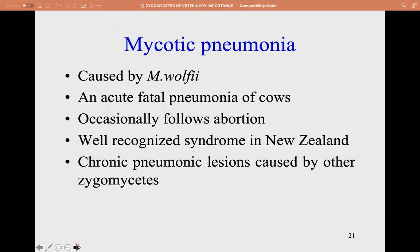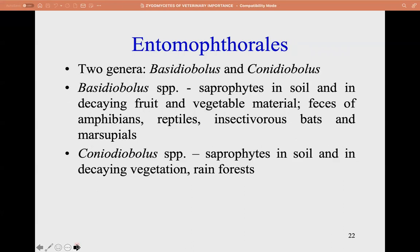Mycotic pneumonia is caused by Mortierella wolfii. Acute fatal pneumonia of cows occasionally follows abortion and is a well-recognized syndrome in New Zealand. Chronic pneumonic lesions are caused by other zygomycetes. The Entomophthorales — Basidiobolus and Conidiobolus — are usually saprophytes in soil. Basidiobolus is found in decaying fruit, vegetable material, and in feces of amphibians, reptiles, insectivores, bats, and marsupials. Conidiobolus are saprophytes in soil and decaying vegetation in rainforests.